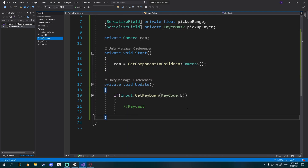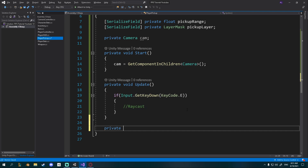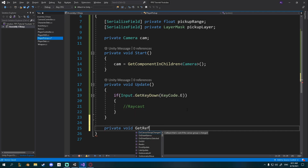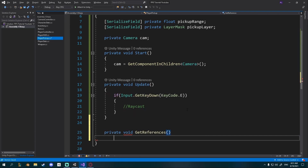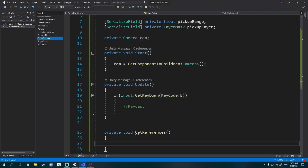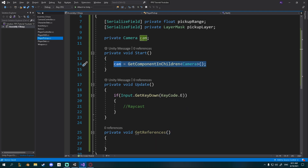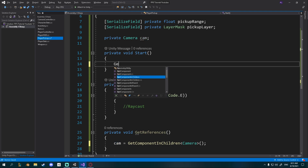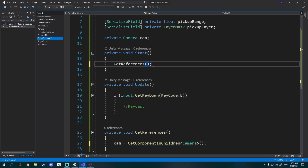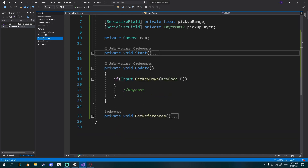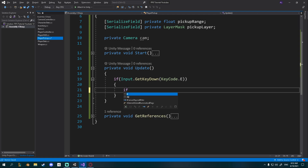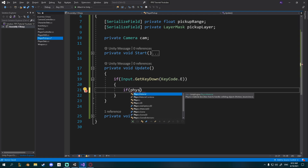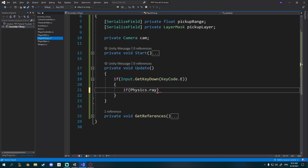Before we continue, I'll organize my Start method. I'll create a private void GetReferences, put cam = GetComponentInChildren<Camera> inside it, and call GetReferences from Start. I think it's much cleaner this way. Now in order to raycast, we say if Physics.Raycast — and you can see we need a Ray.